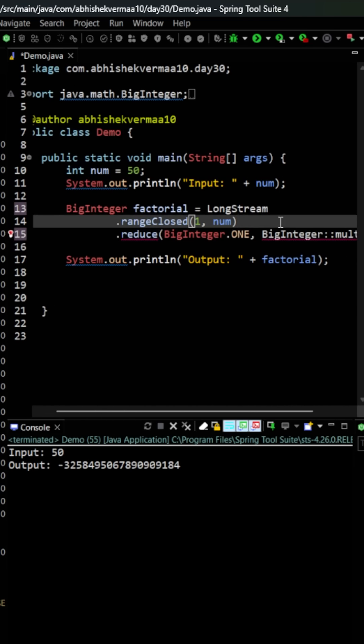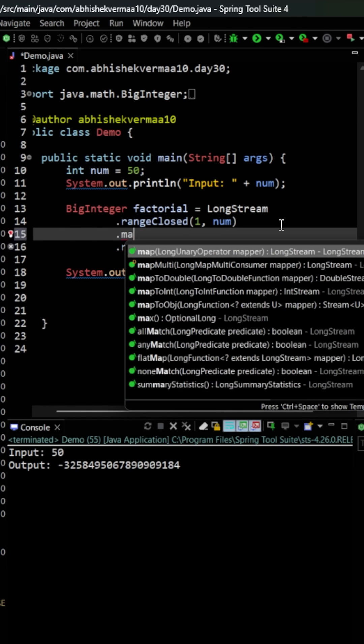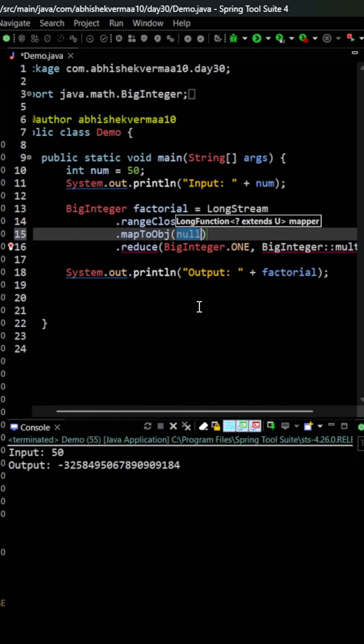But as you can see this is still not working fine. The reason is that directly we can't make usage of the reduce method. First of all we need to convert it to the object, so here we will be saying mapToObj in this particular way. And here I will be seeing BigInteger colon colon and here I'm going to see as valueOf.